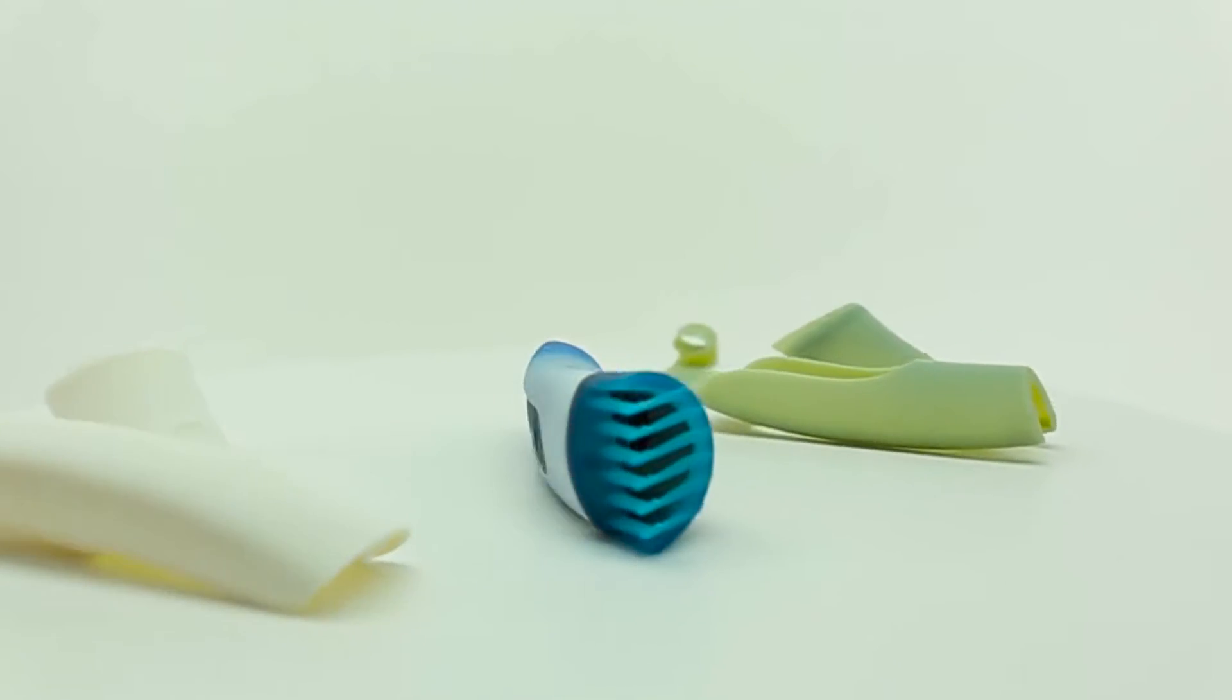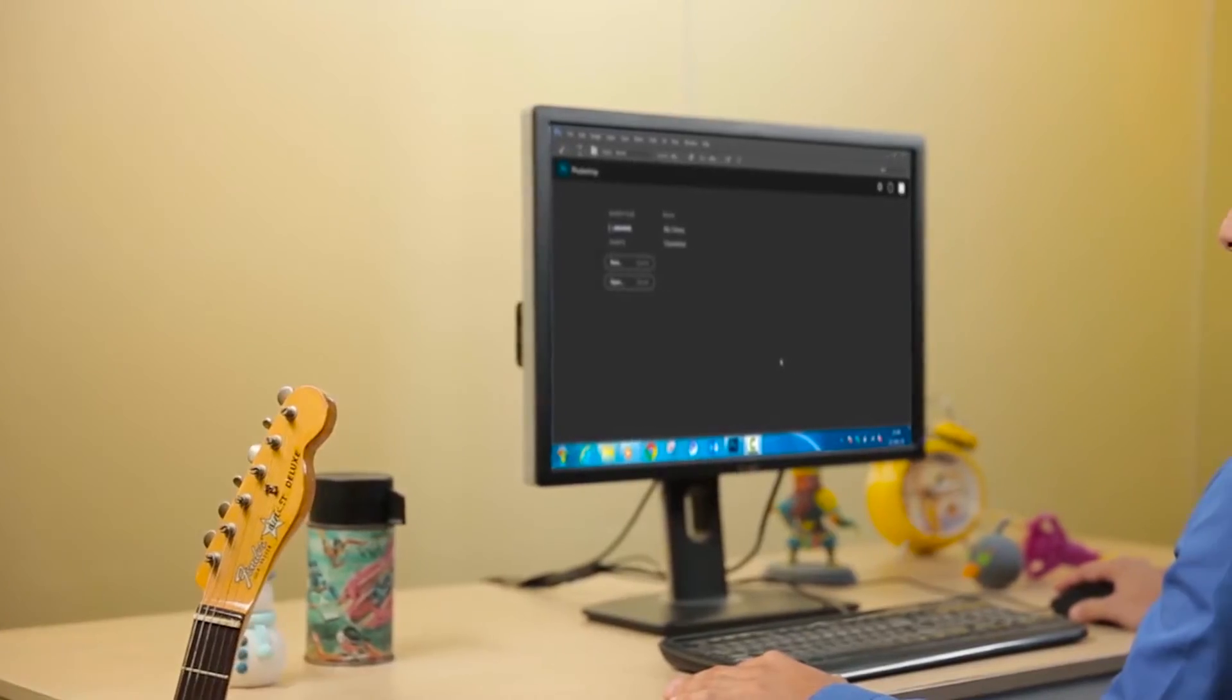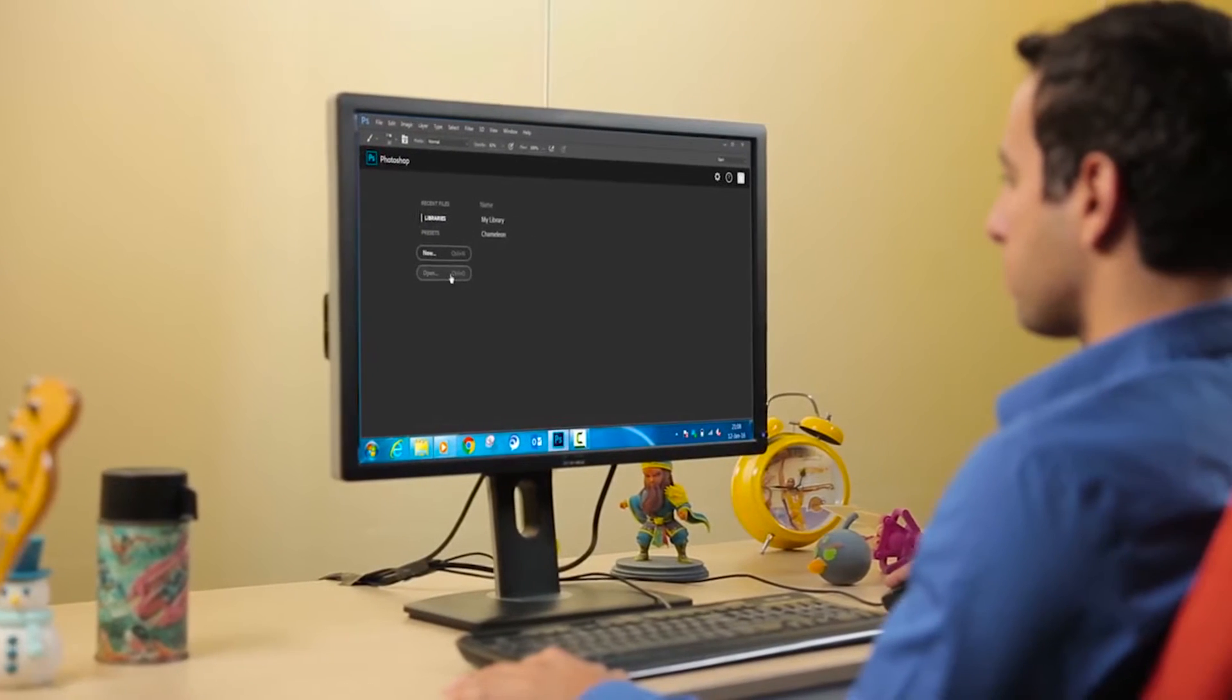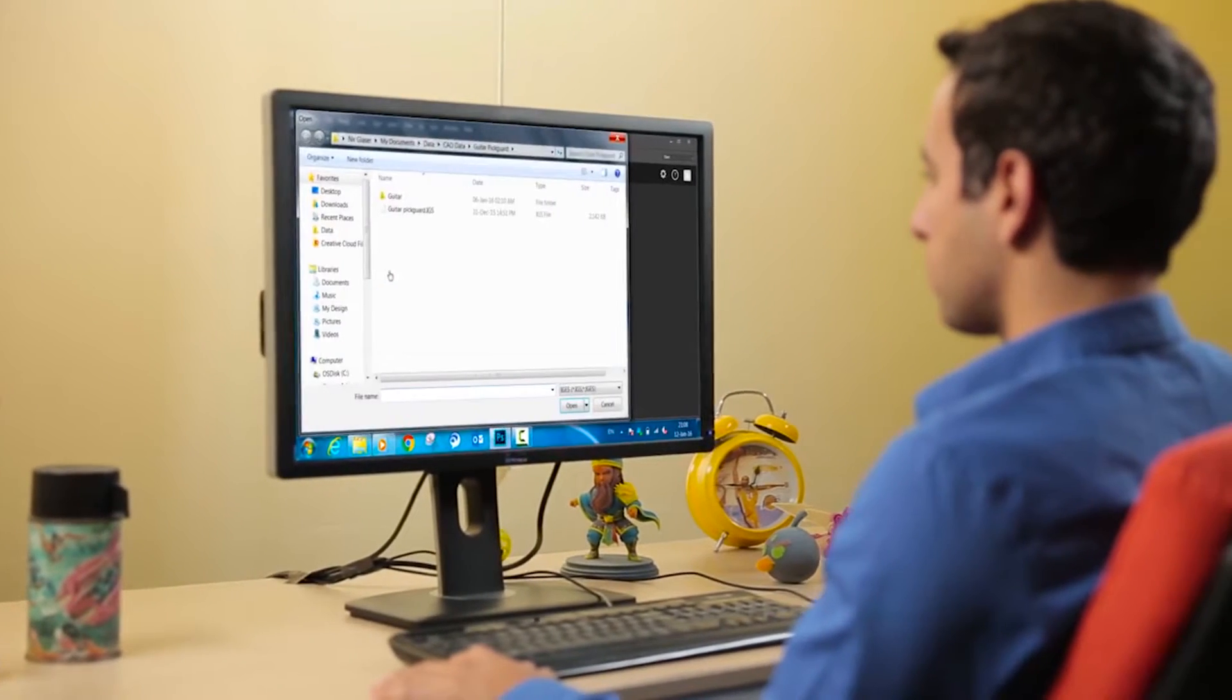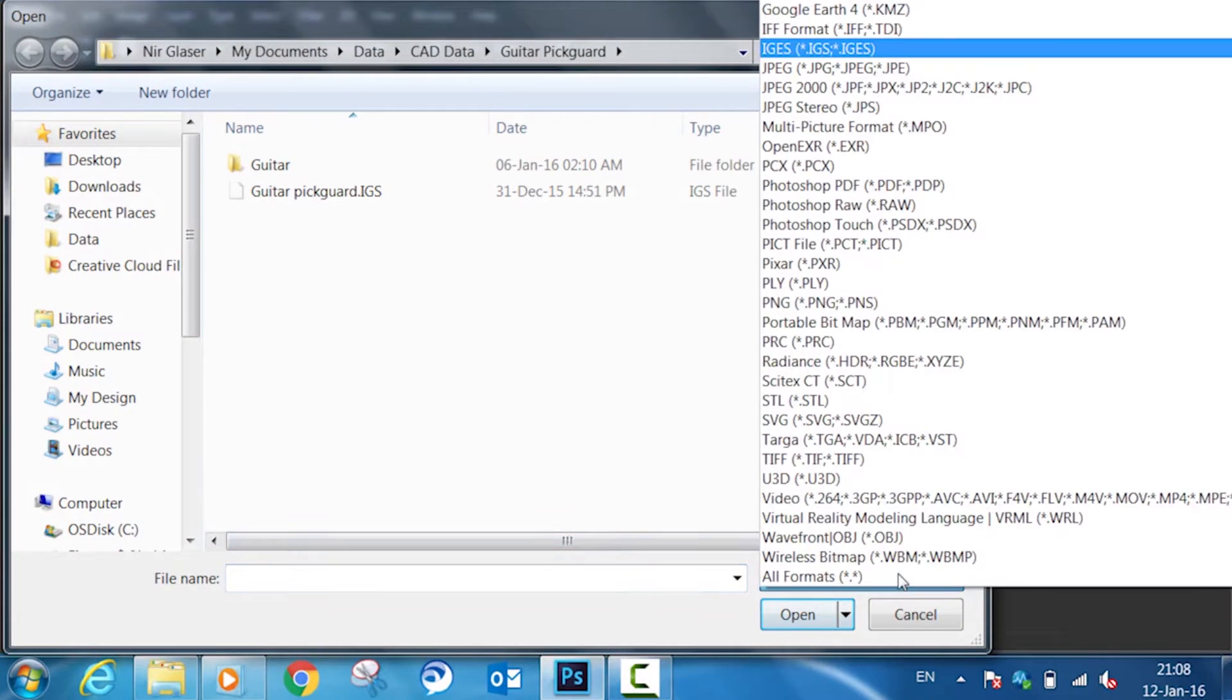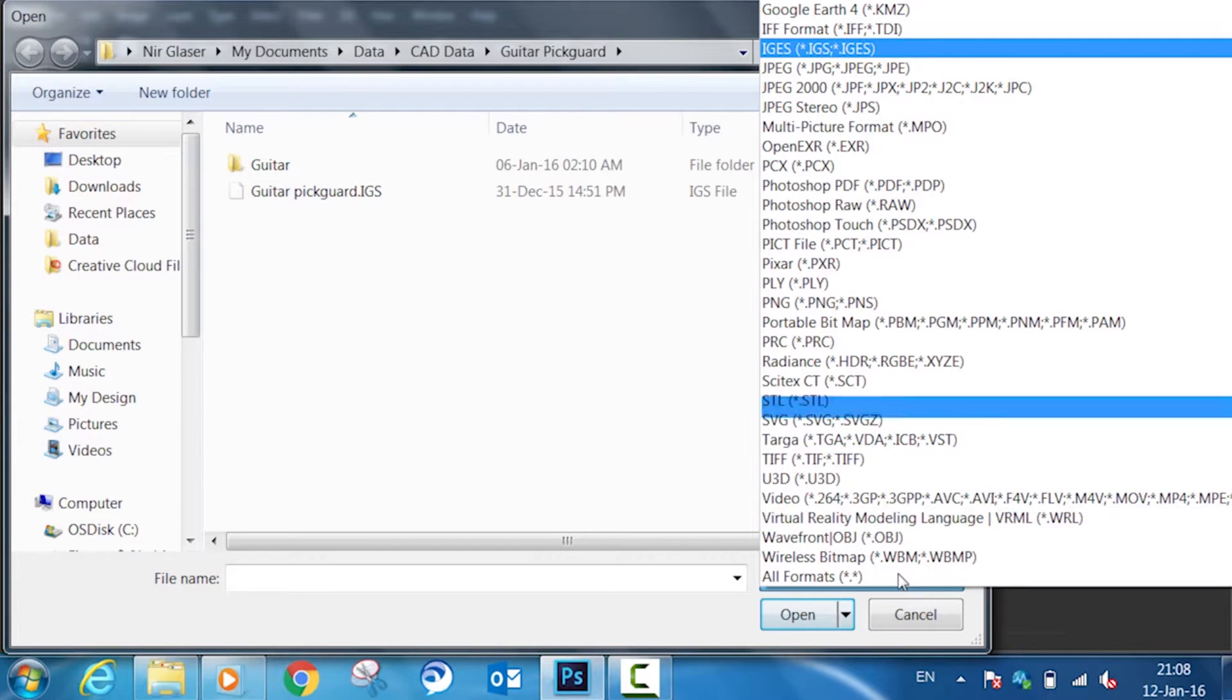Let's give it a try. We begin by opening a 3D design in Adobe Photoshop. Check out all these 3D file formats that are supported, such as iGIS, OBJ, VRML, and STL.